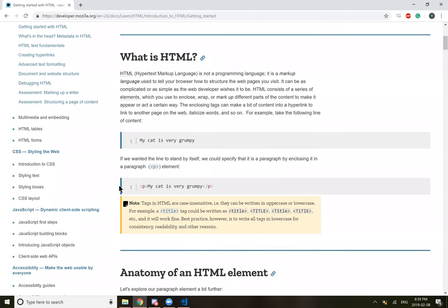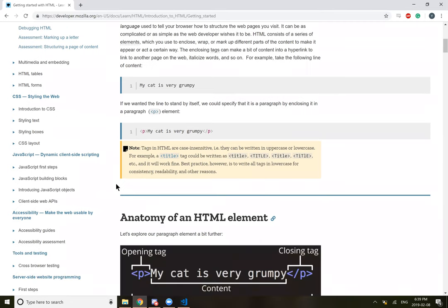So tags in HTML are case insensitive. They can be written in uppercase or lowercase. For example, a title could be written with basically any combination of upper and lowercase. Best practice is to have all the tags in lowercase for consistency.